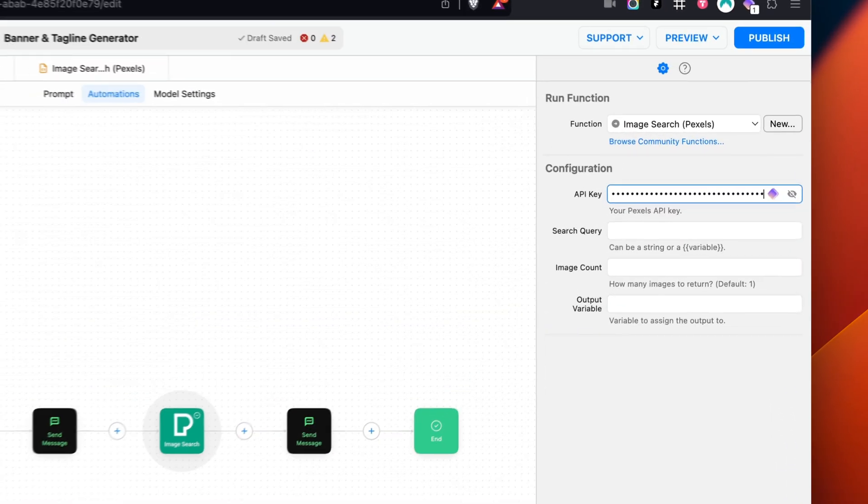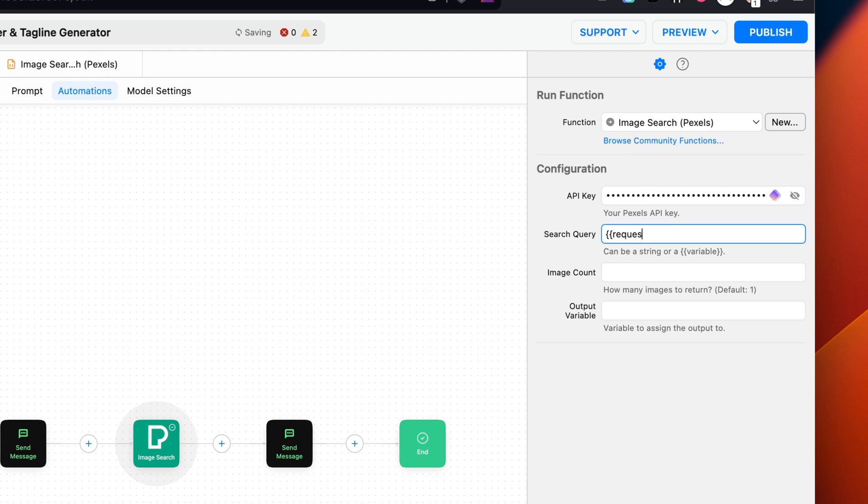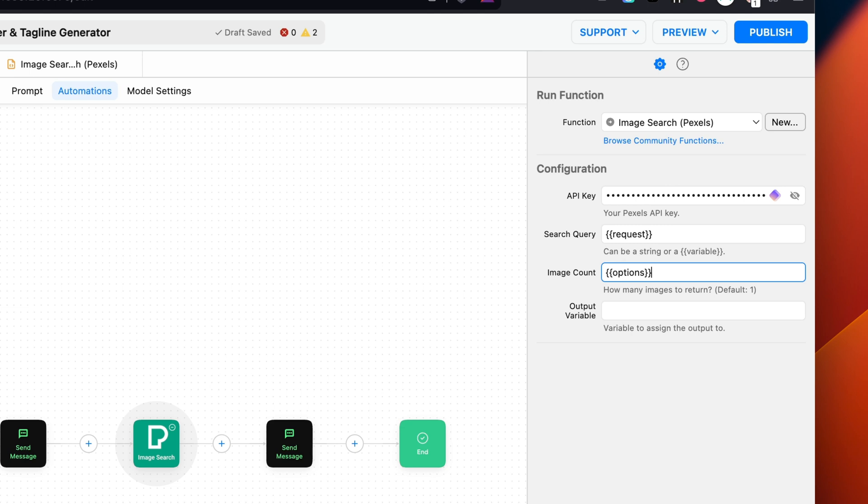For the search query, we're going to call the variable Request and wrap it in double braces. For the image count, we're going to call the variable Options and also wrap it in double braces. And for the output variable, we're going to set the variable to Images.